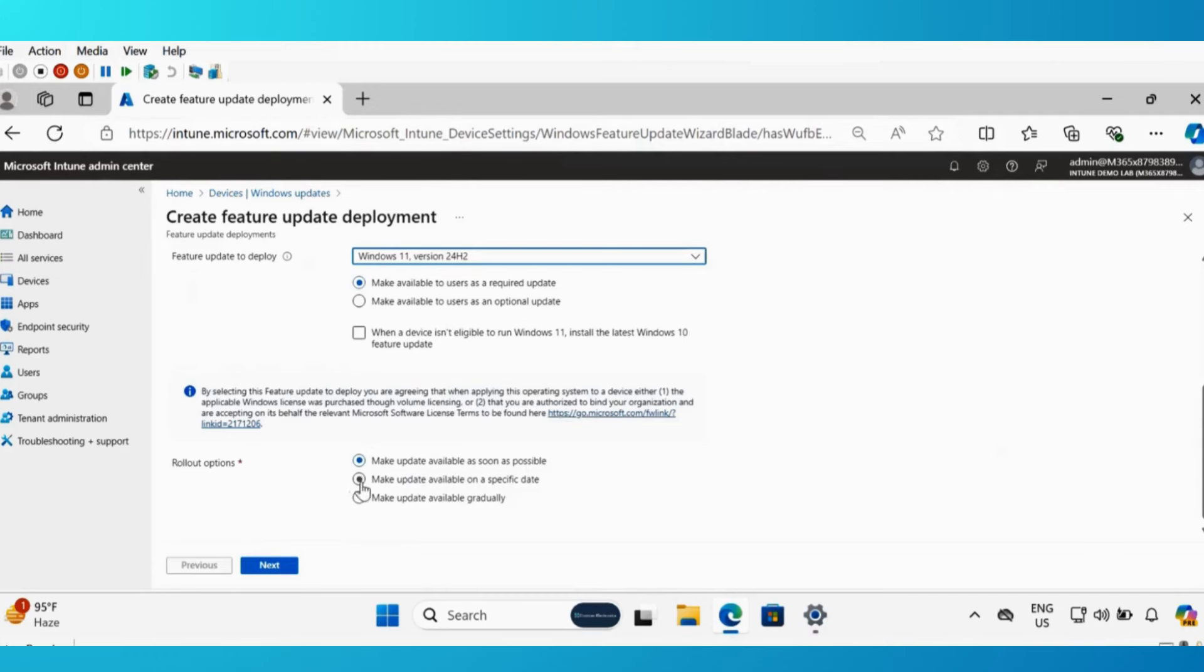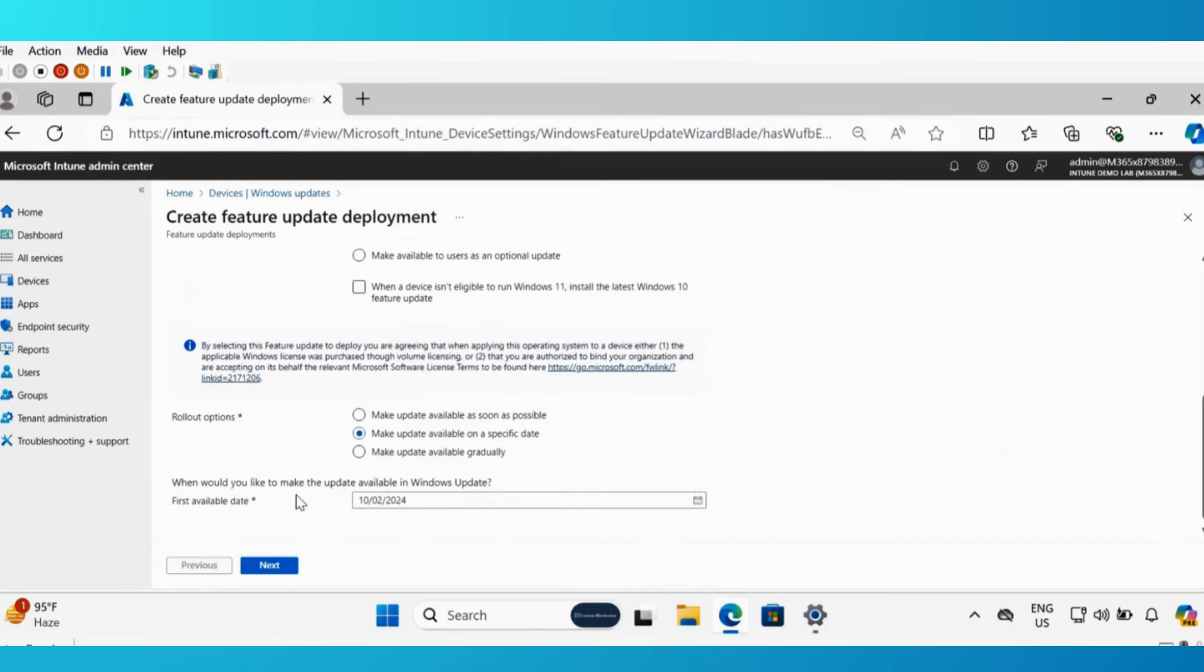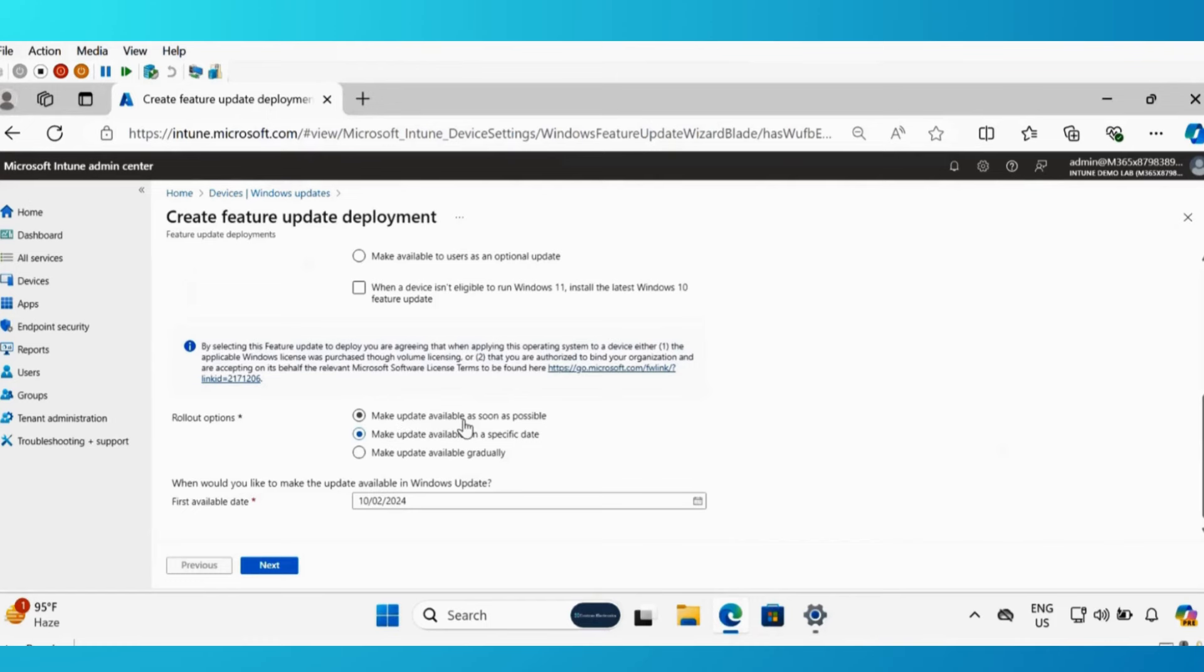But if you want, you can also select make update available on a specific date and then provide the first available date. Now I am going to select make update available as soon as possible.